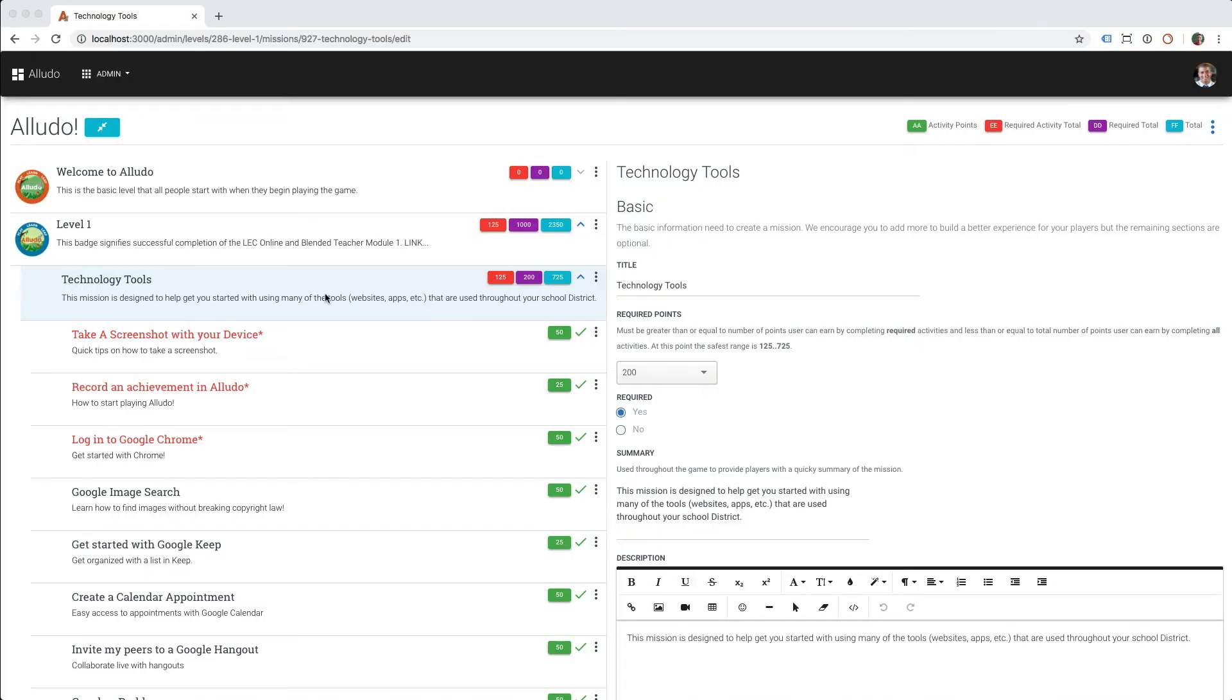Hi, it's Damon with Aludo, and in this screencast I'm going to share with you a new feature we're about to roll out called optional missions.